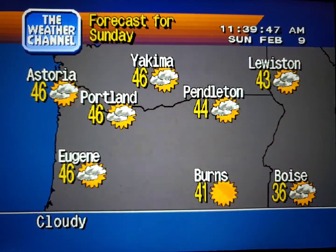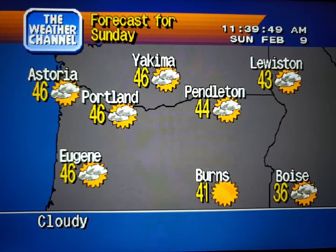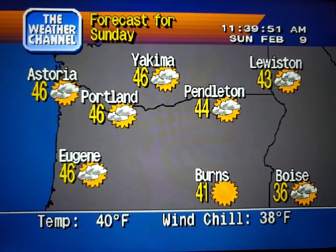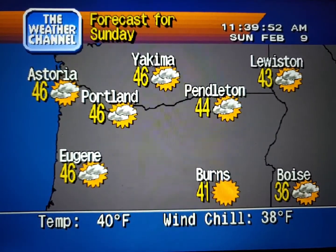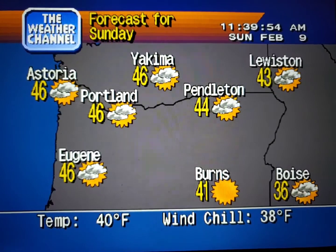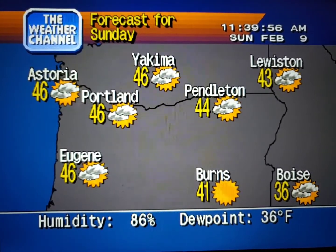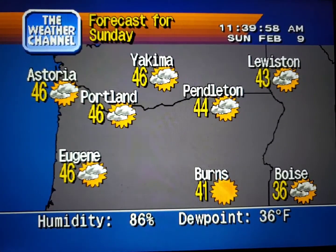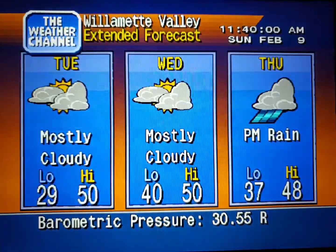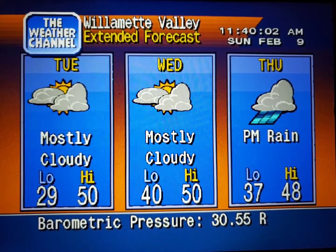The regional forecast. The extended forecast.